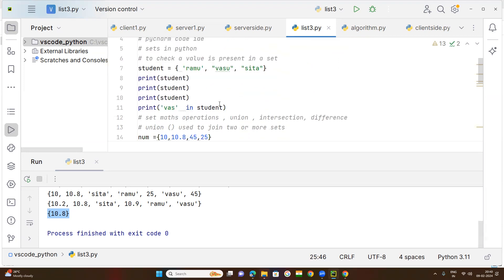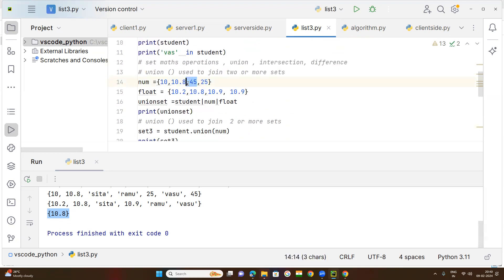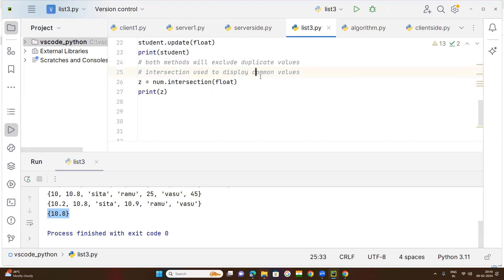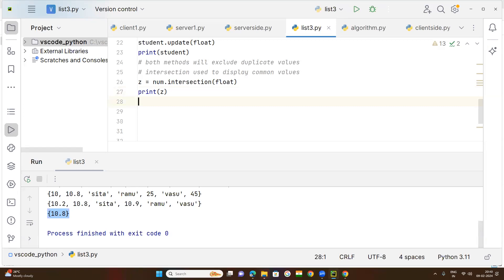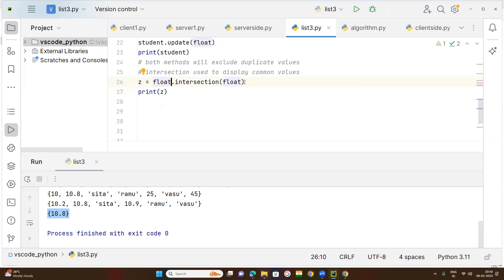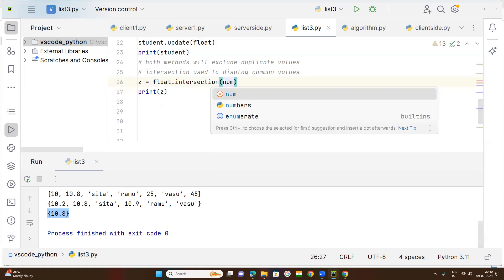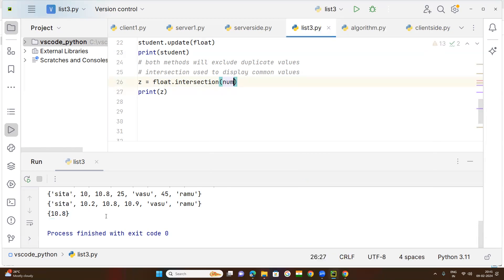The value 10.8 is common in both sets — that is why intersection gives us 10.8. So intersection is used to display common values. There is also intersection_update, which serves the same function. The syntax is similar — you can write float dot intersection with num and it will give the same result, only 10.8.